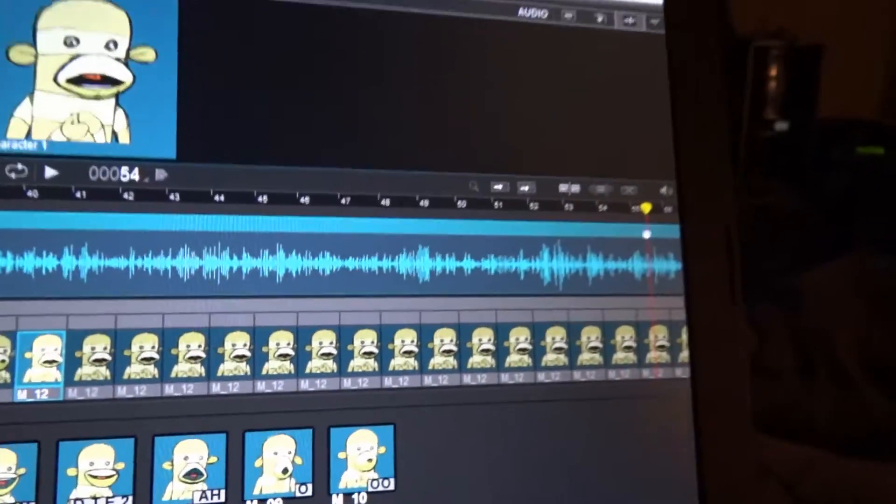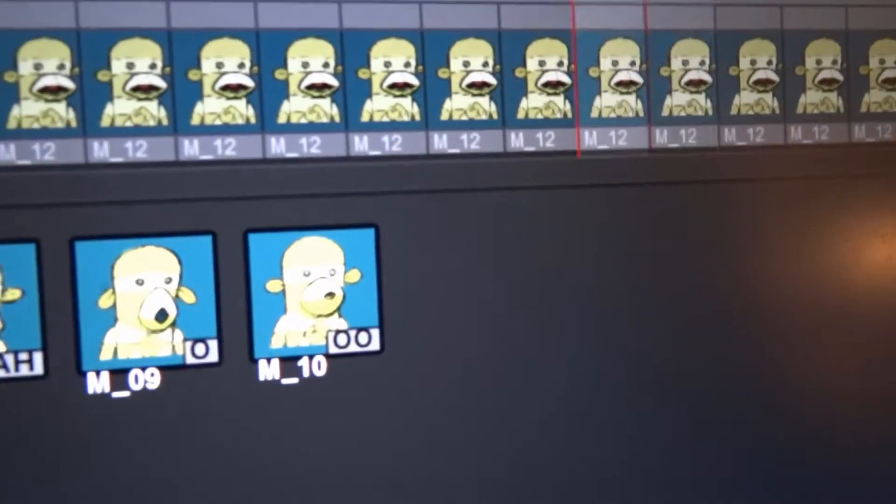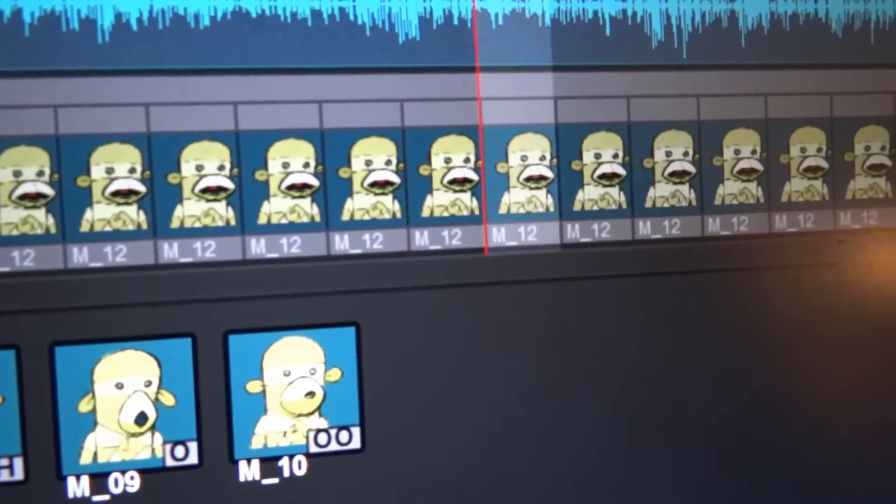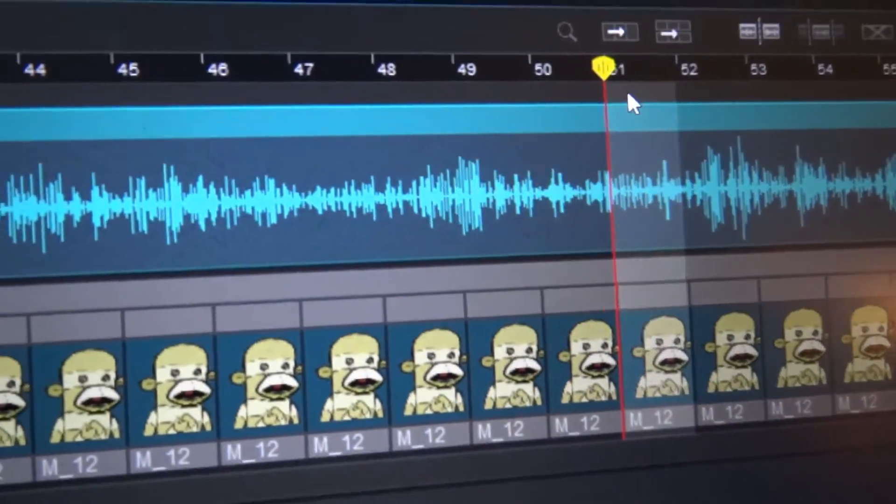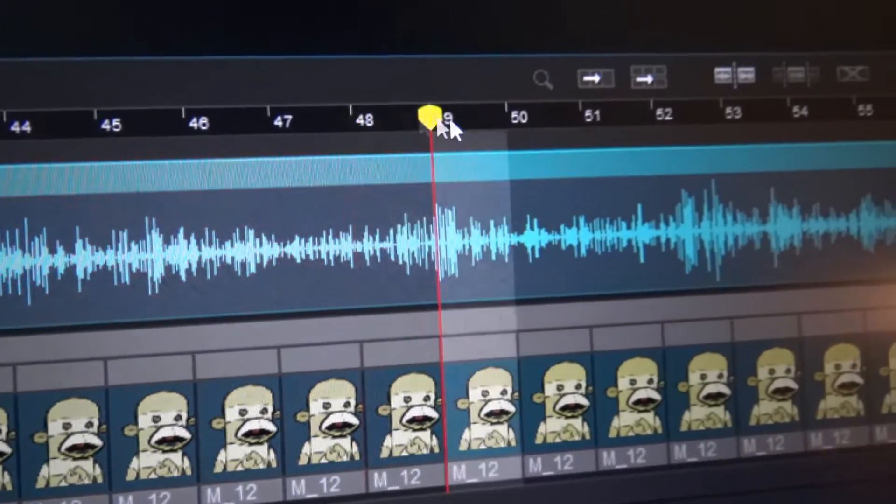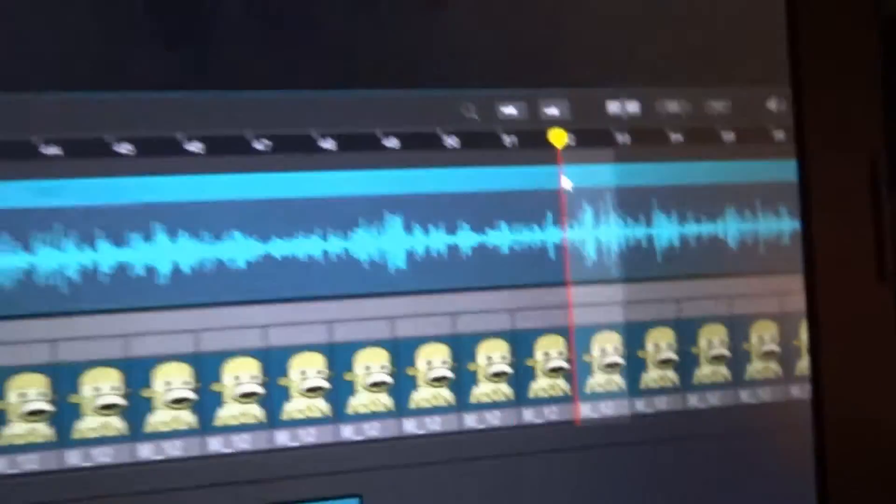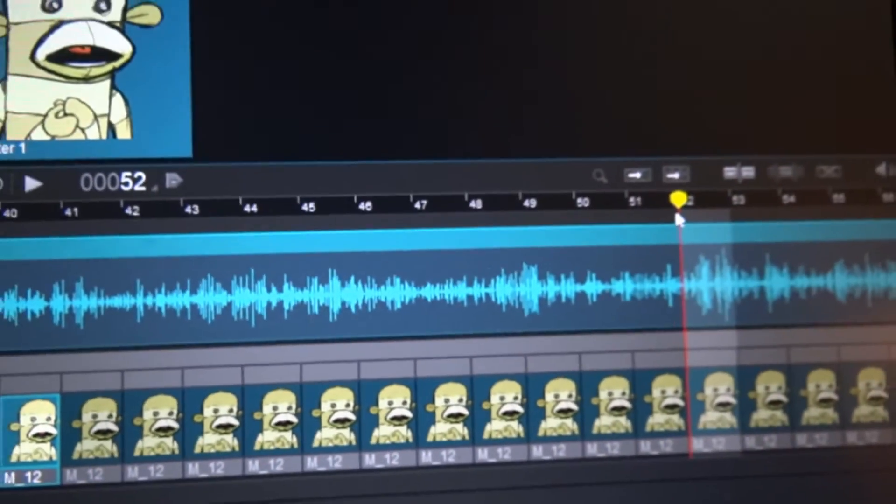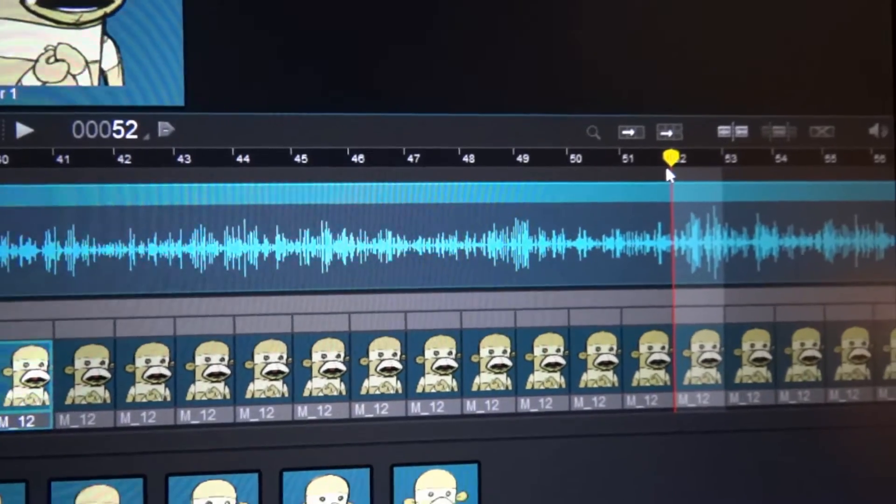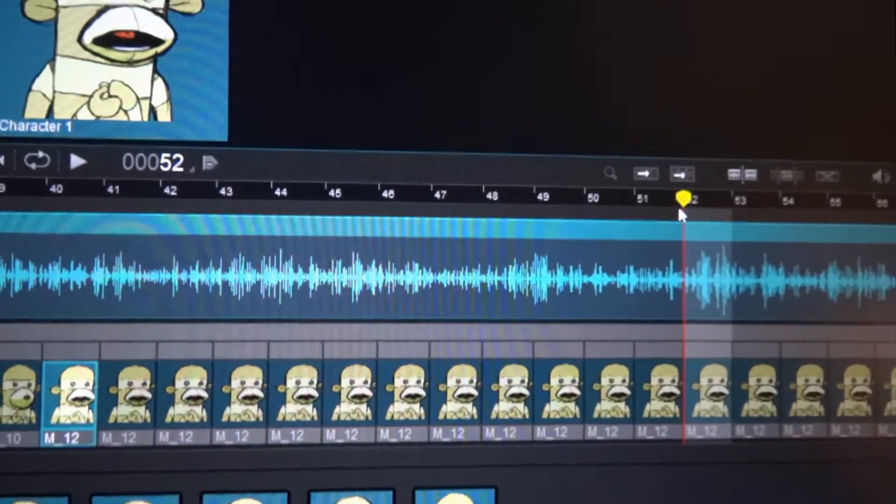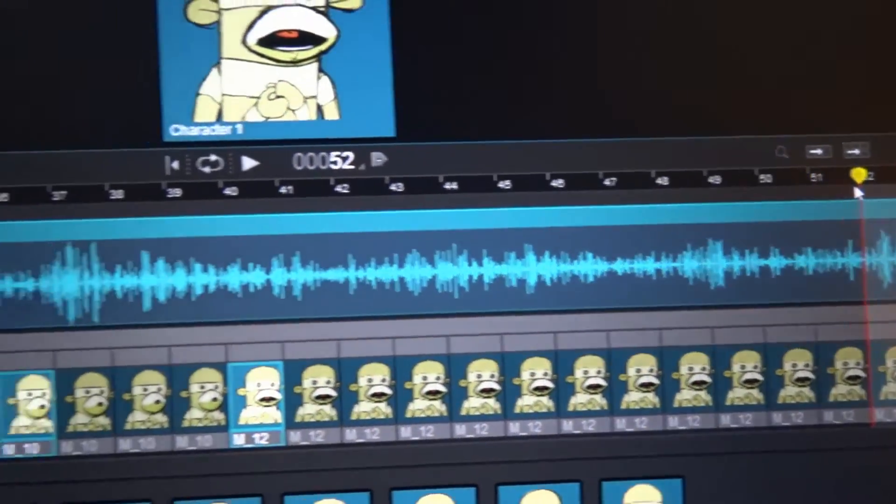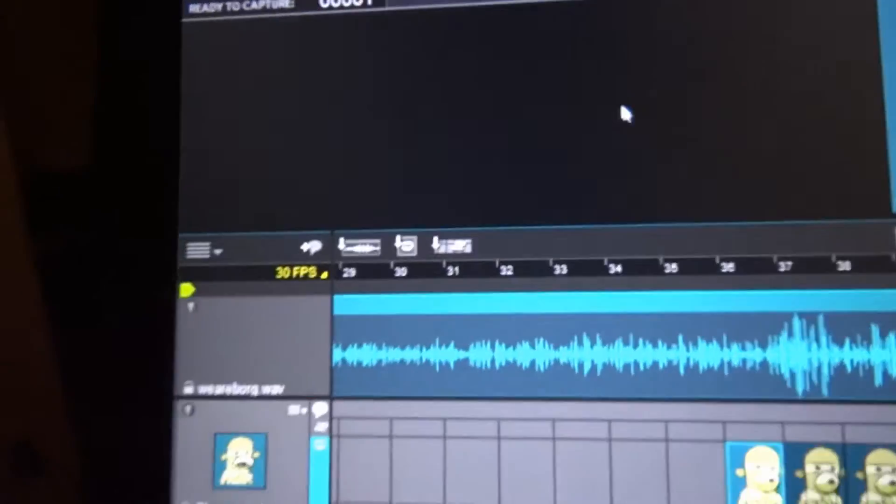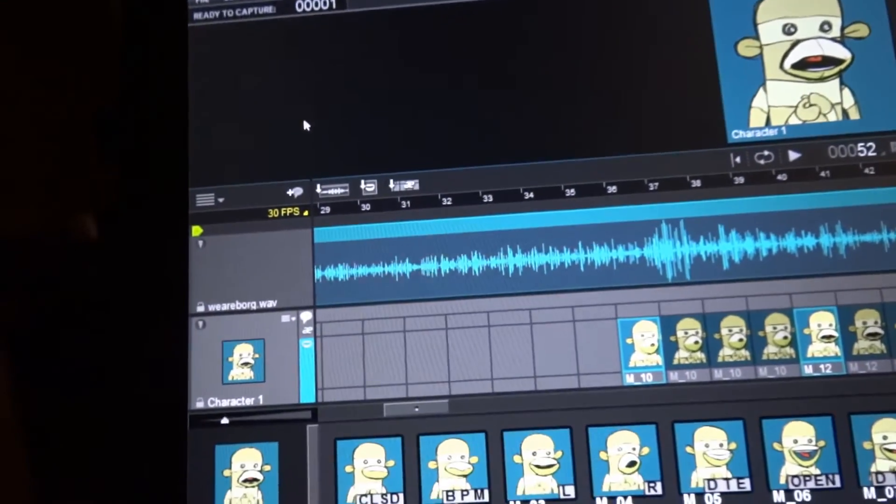Basically, you just keep on going through this, finding the next syllable, the next mouthpiece, and you keep on adding that to that, and eventually you'll do the whole track. Now I'm not going to do the whole track because that would take forever.